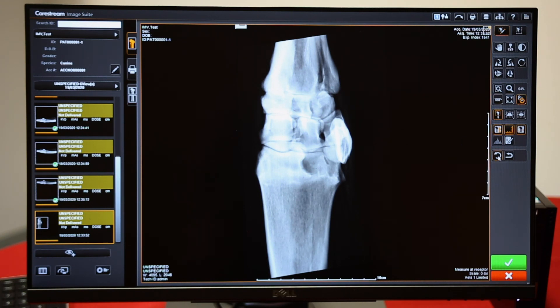To undo, we have the undo button here and it will undo the last thing. We also have reset to go back to the original image.